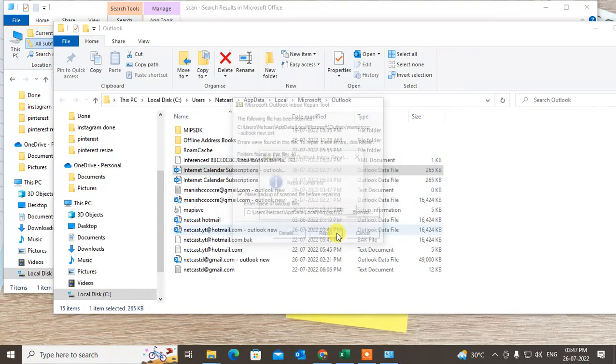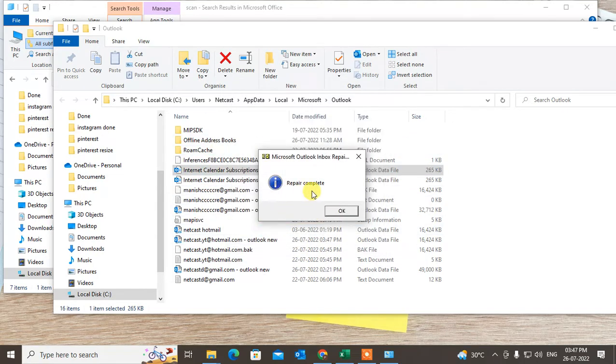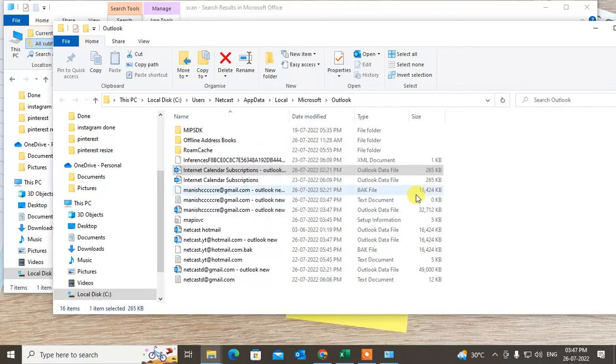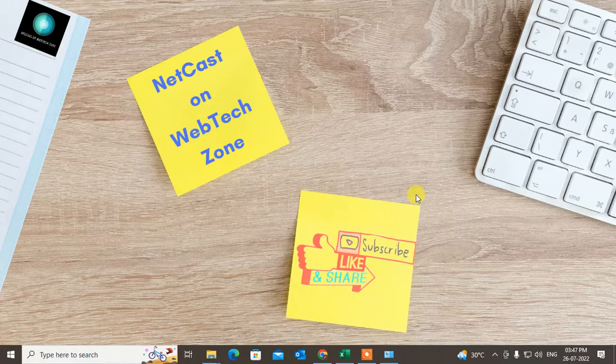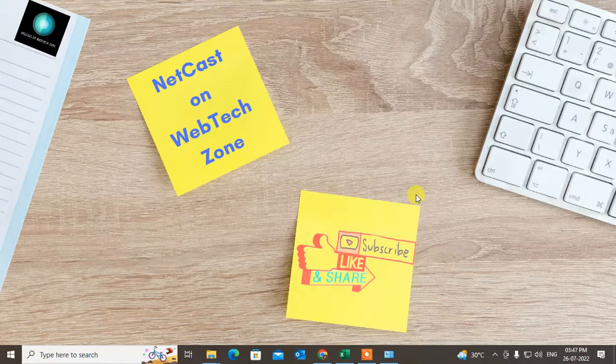Repair has been completed. So that is how you can repair your PHD file if it is corrupt. I hope you like this video. Please subscribe. Thank you for watching.